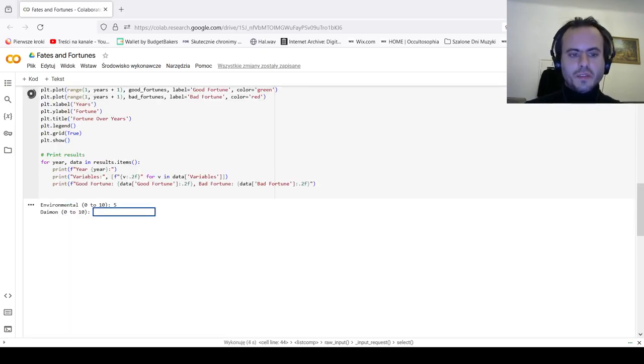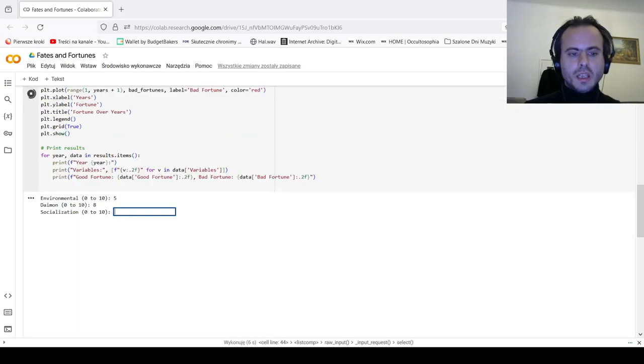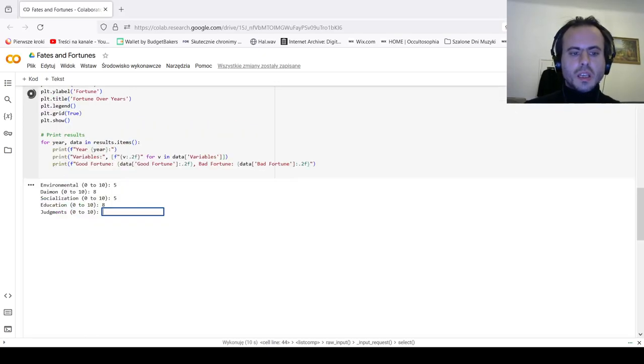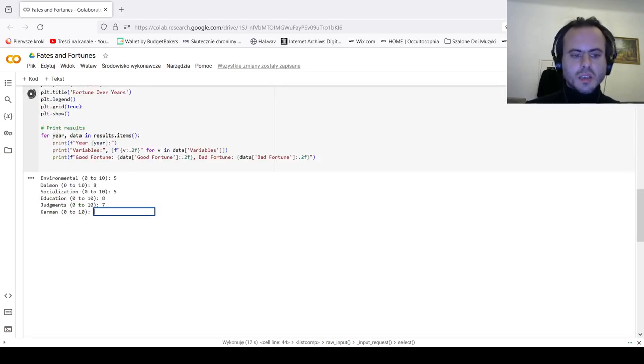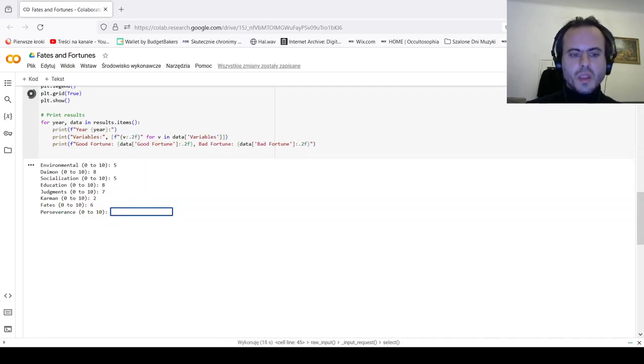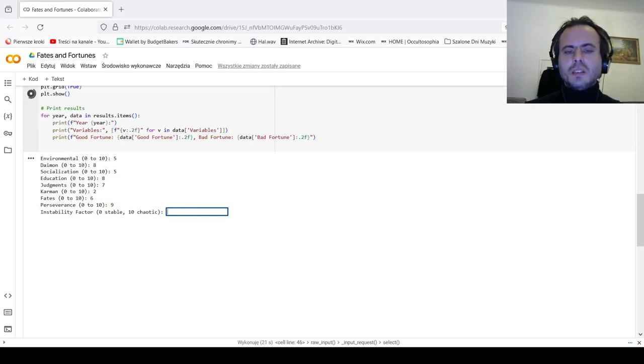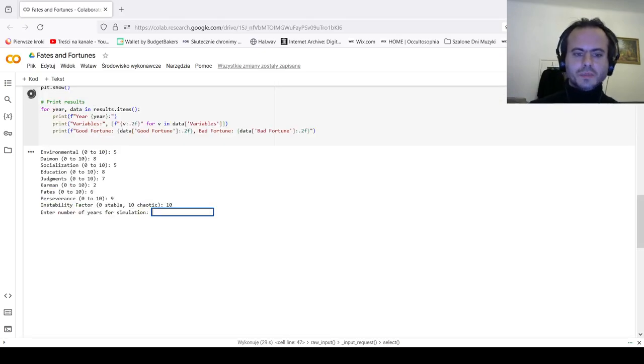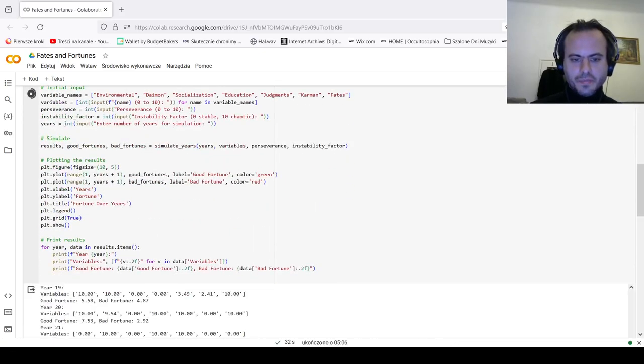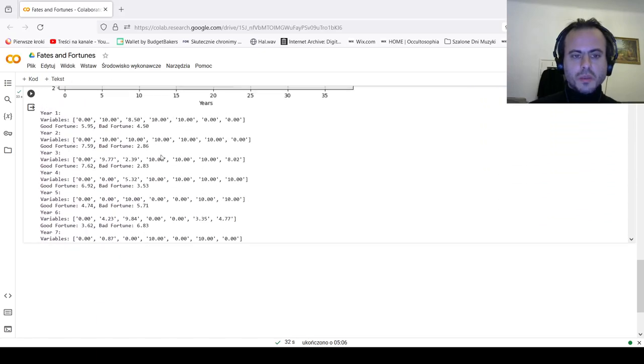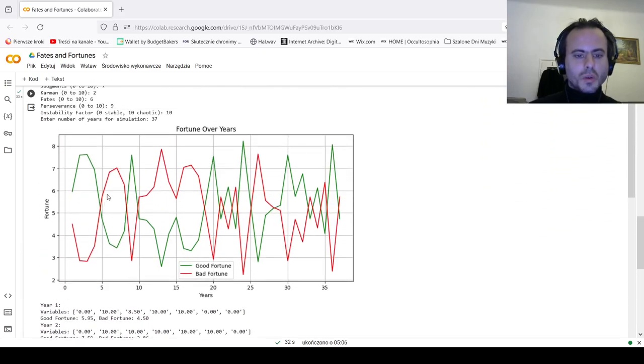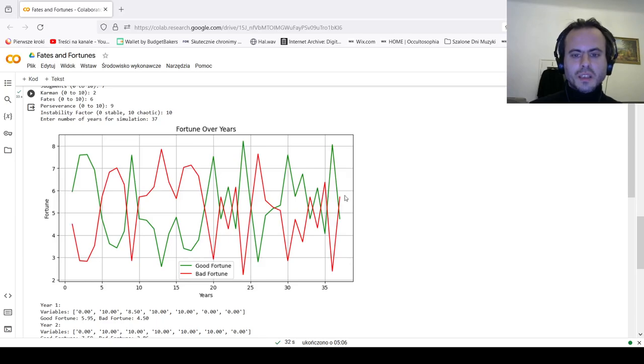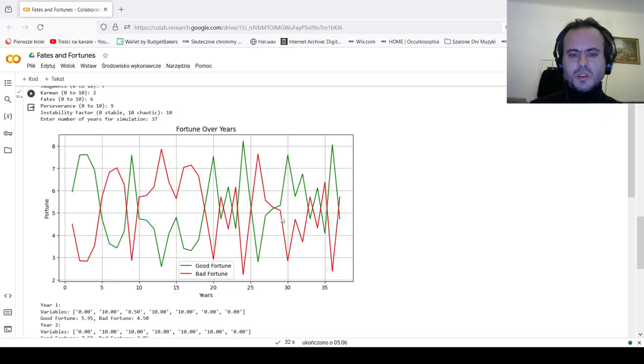So let's start again. Environmental 5, daimon 8, socialization 5, education 8, judgment 7, karman 2, fate let's say 6, perseverance 9. But when things in real life happen, the randomness, the dice are cast: 37 years of my existence. Now this is not necessarily true what will emerge, but that is what may happen. As you see, that is true life. So starting points are differing than the end points, and all of a sudden in the 37th year of my life I may have extremely bad fortune as my good fortune is destroyed.